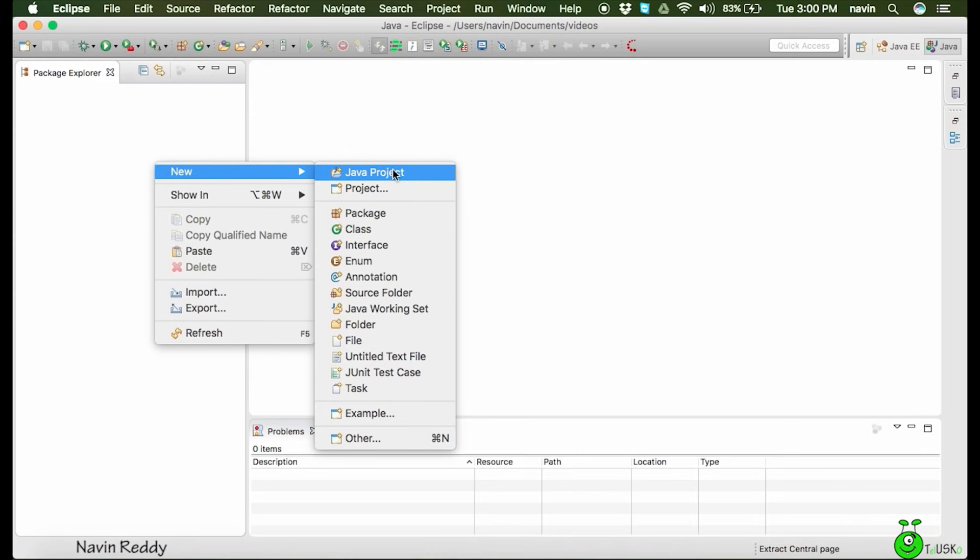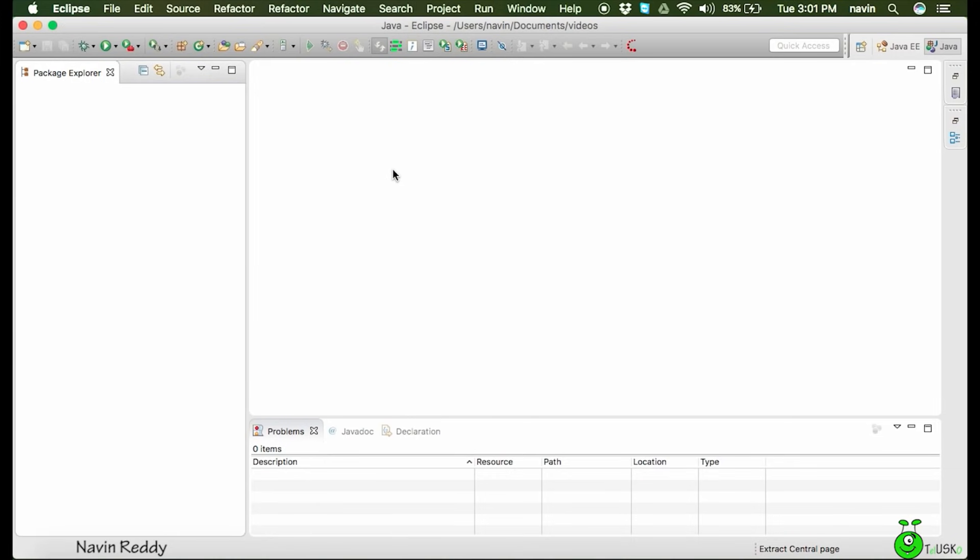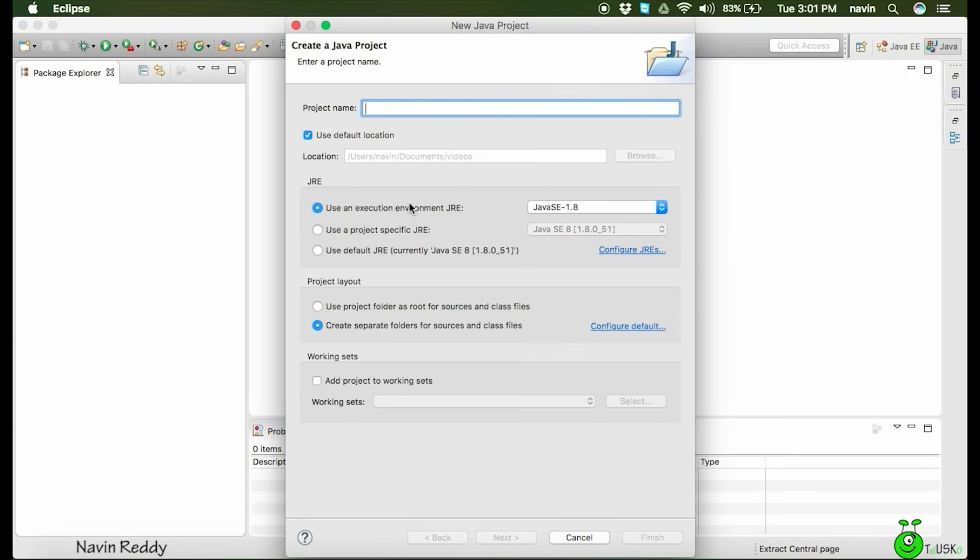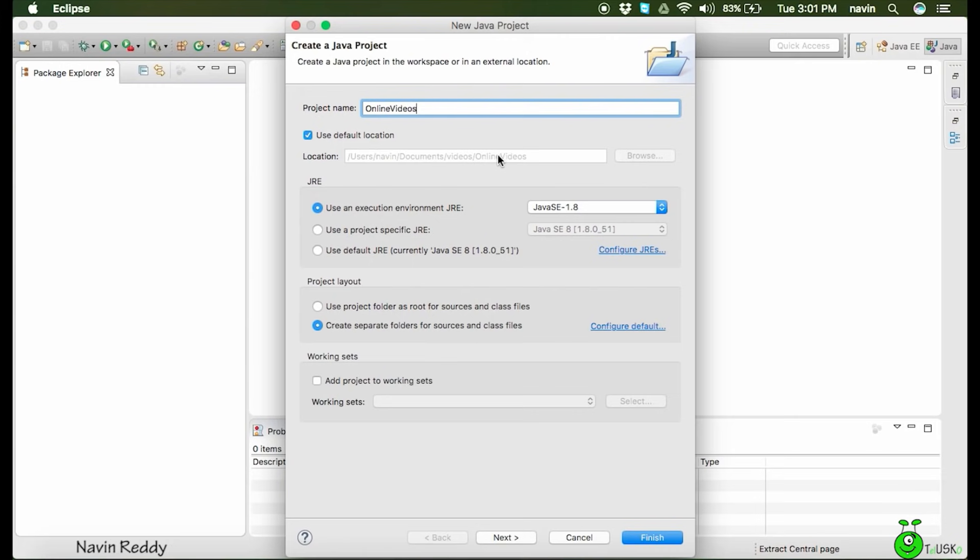When you work on real-life software, you need to create a project. One software will become one project for you. So the course will become one project now. We'll say 'Java project'. Then it will ask for the project name. We can have any project name. We can say this is 'Online Videos'. That's my project name. Again, you can have any project name. I'm choosing this name which is 'Online Videos'.